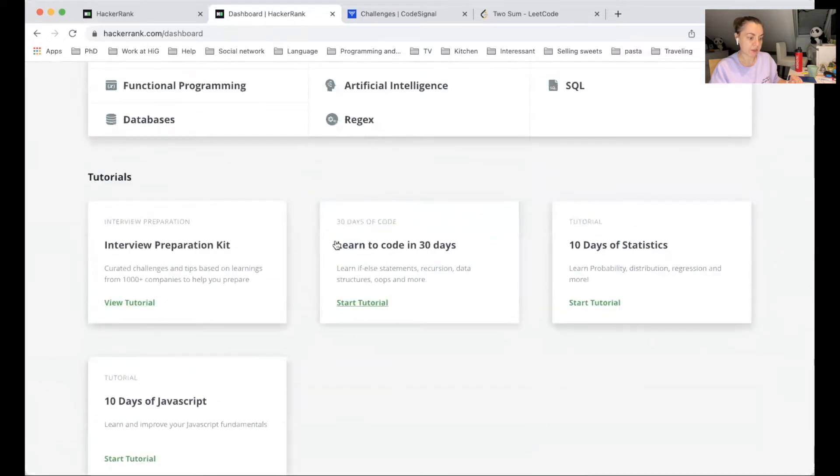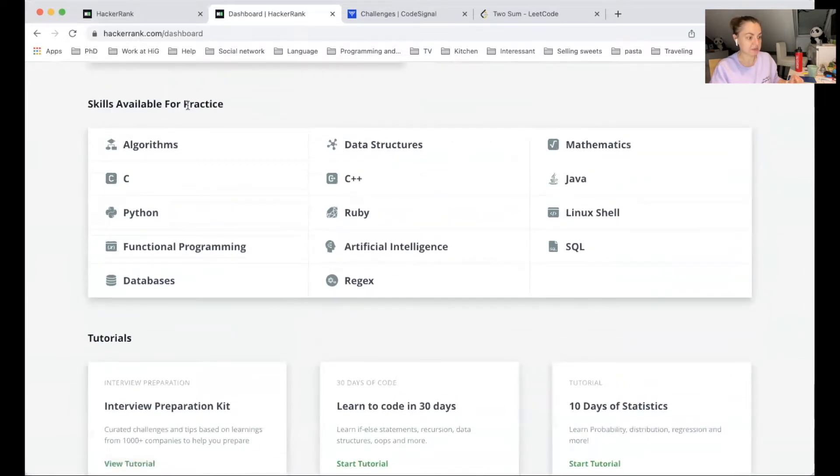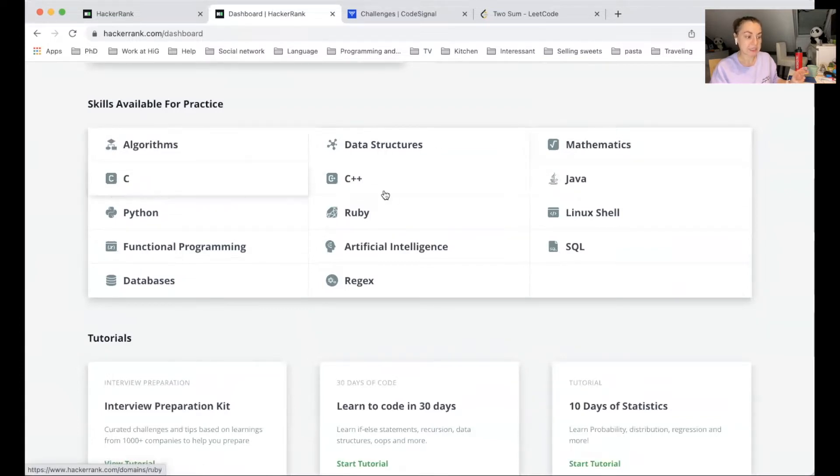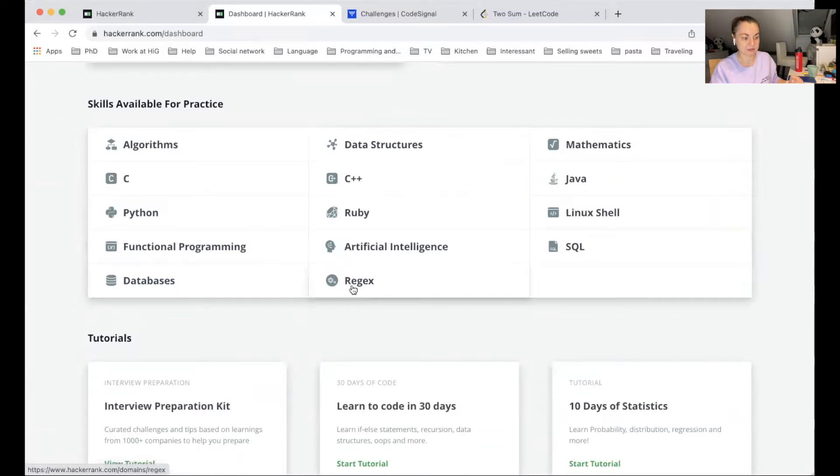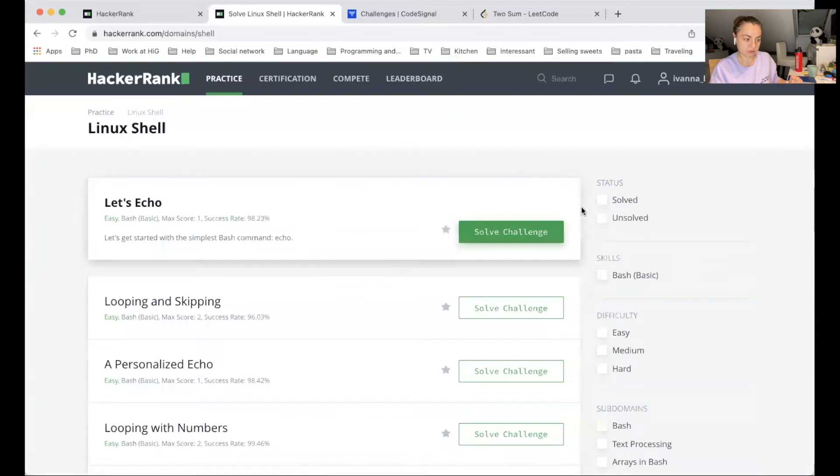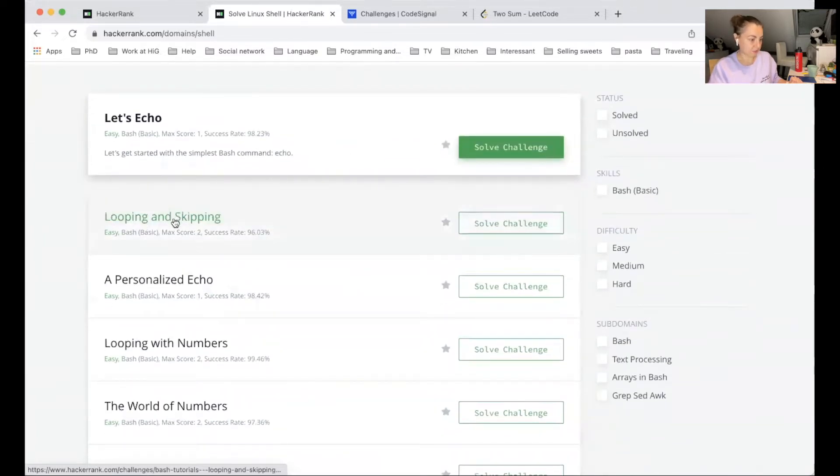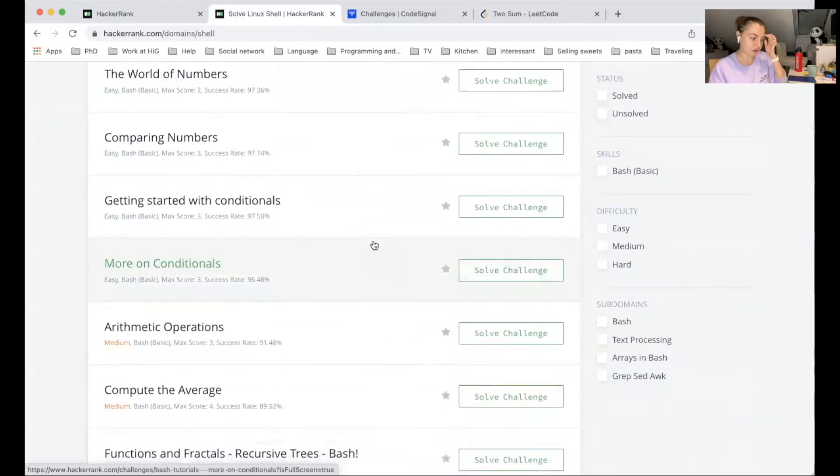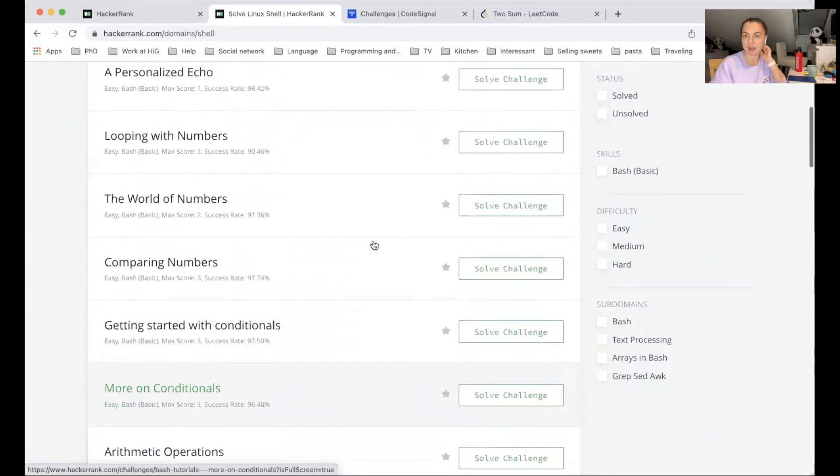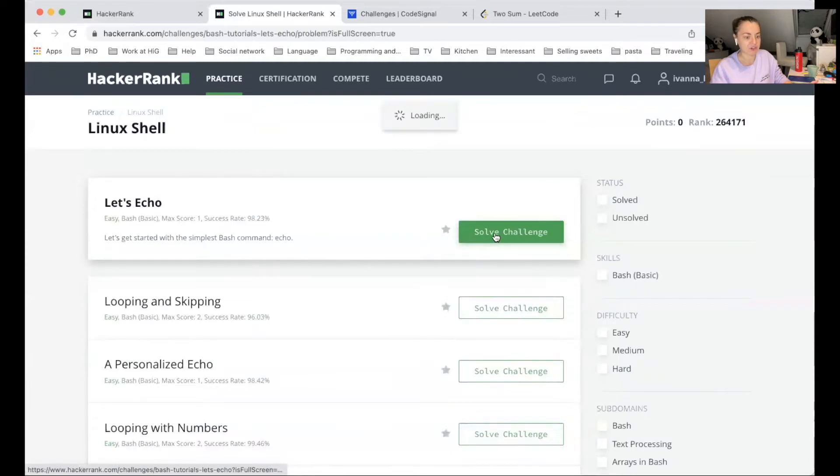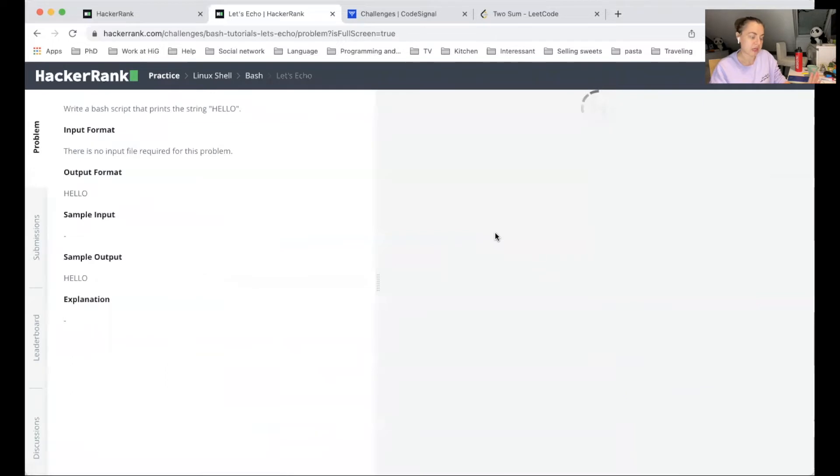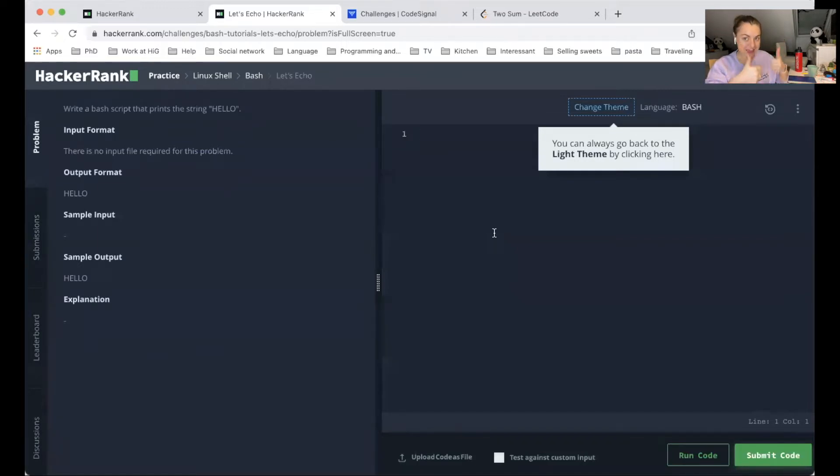I think it's more than one language. If you see skills available for practice, you can see that it's algorithms, data structures, mathematics, C, C++, Java, Python, Ruby, Linux shell. Oh, this one is cool. Functional programming, artificial intelligence, SQL, databases, and regex. So actually, this one looks really cool, Linux shell. It's kind of looping and skipping. This is very nice. I find it very useful. I hope you too. And as you can see, it is free of charge. This is what I really like about HackerRank is that you can learn and do so much and you don't need to pay at all. So yay, let's go to the next one.